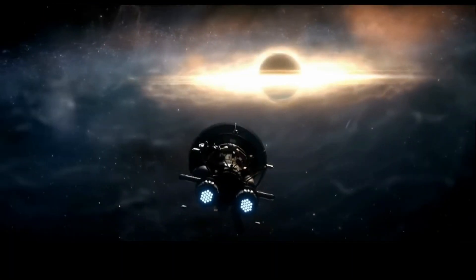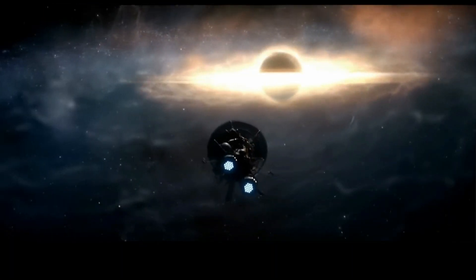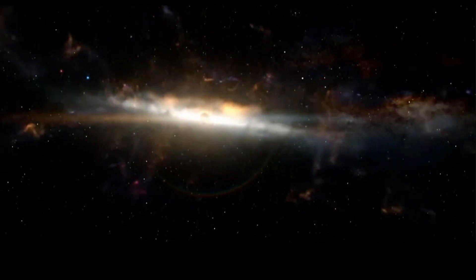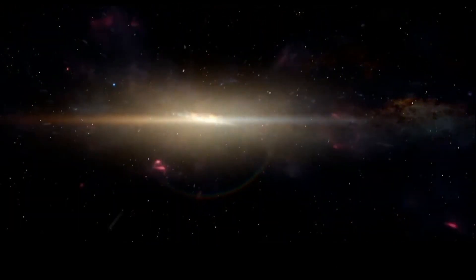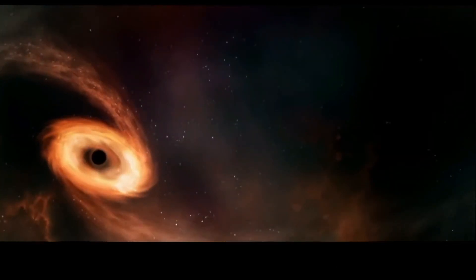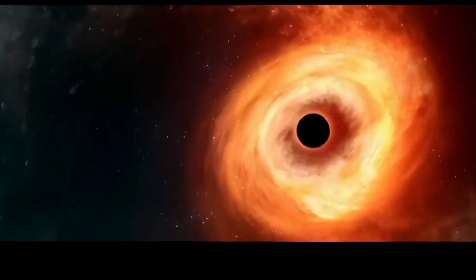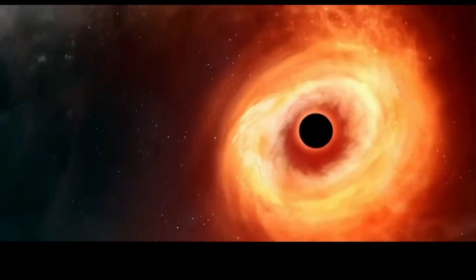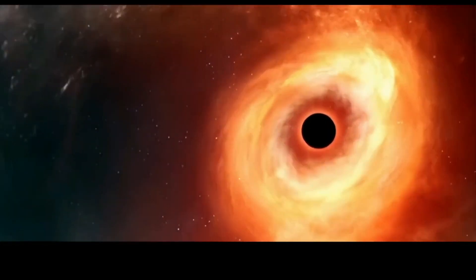While still largely theoretical, having gravity wave detectors in space orbiting the Earth or the Sun could potentially help us learn more about events leading up to the Big Bang.